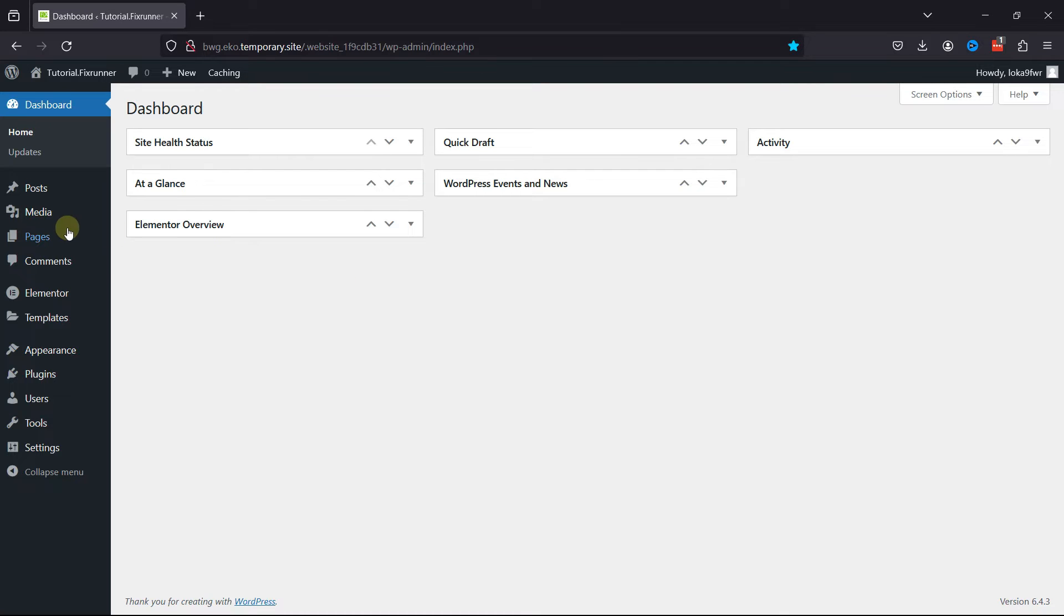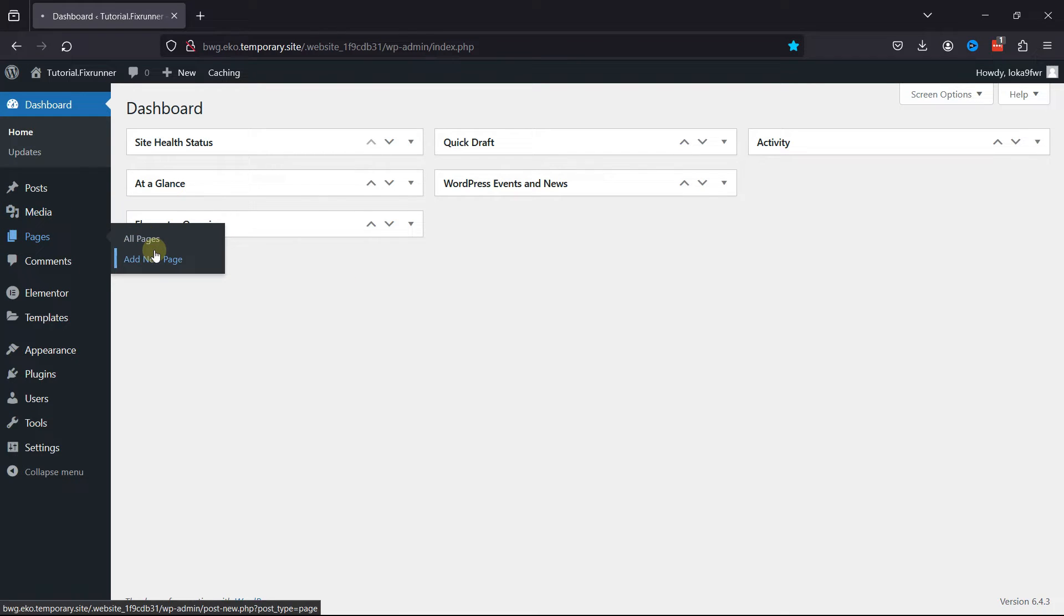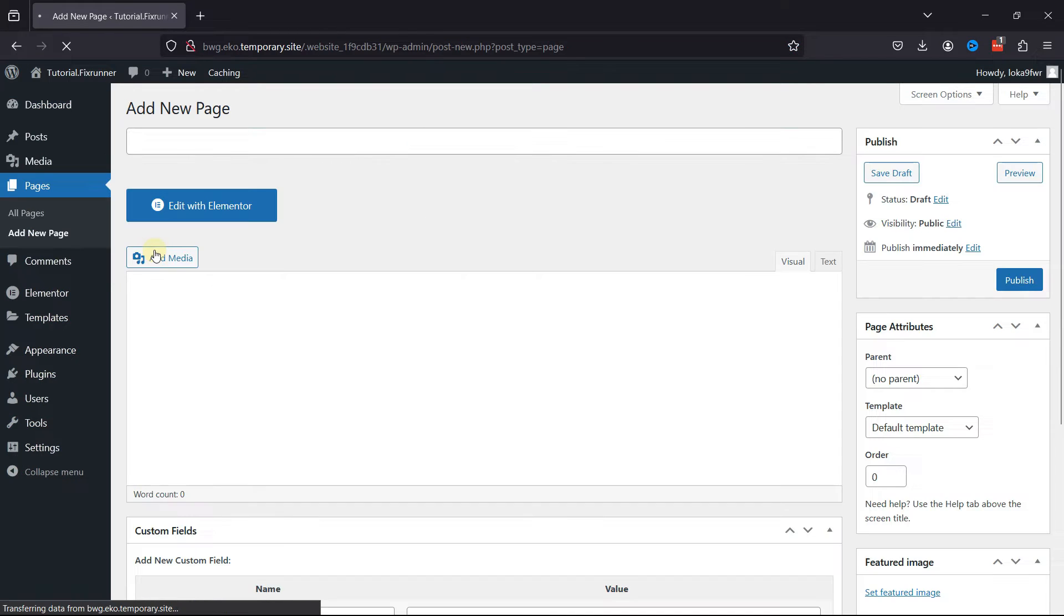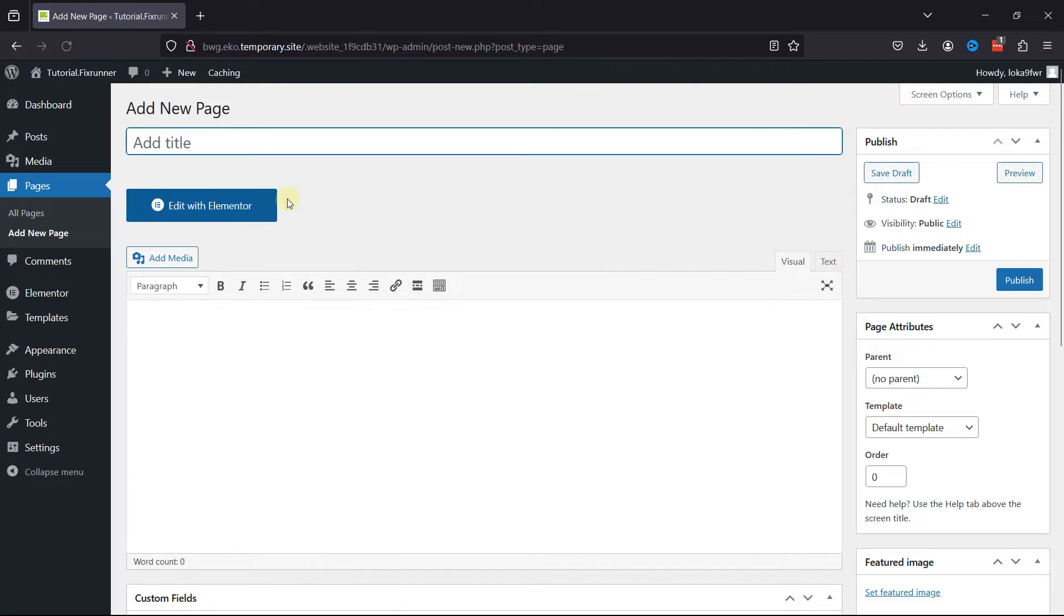Let's go to Pages and click on Add a New Page. You can see the Edit with Elementor button over here.